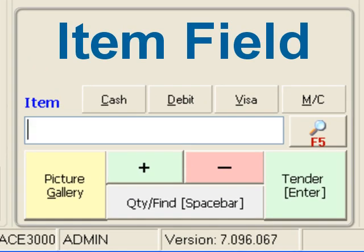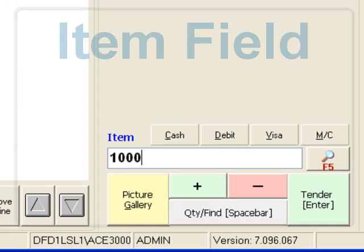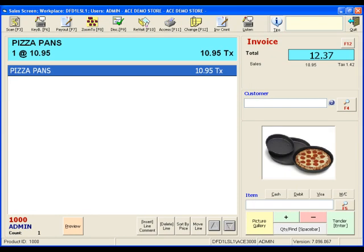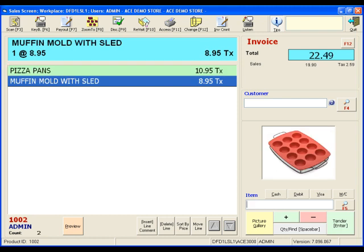Enter PLUs into the item multi-tool for quick item lookup, or use the same tool to scan an item barcode.